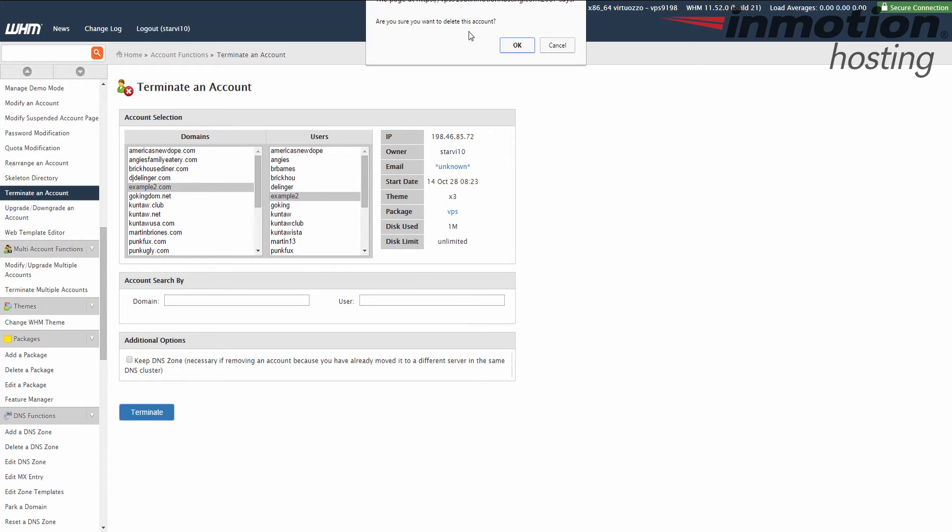You'll see this popup come up and it just says, are you sure you want to delete this account? It's kind of a last minute warning before it removes that account from your WHM. Go ahead and click OK if you want to proceed.